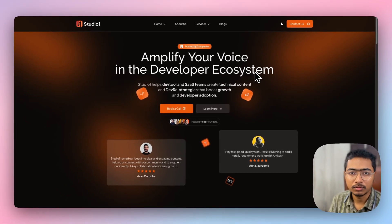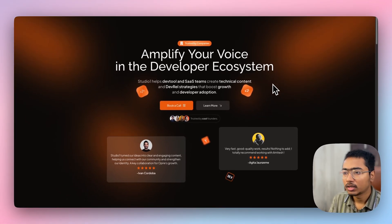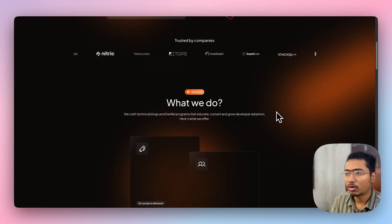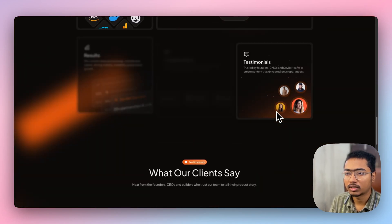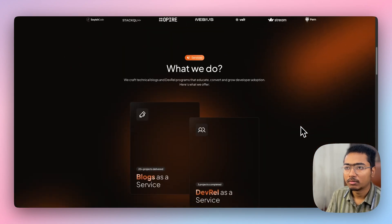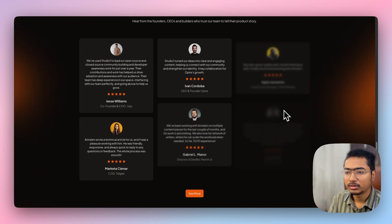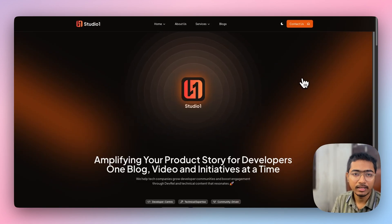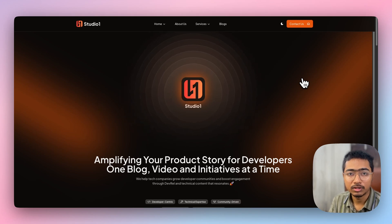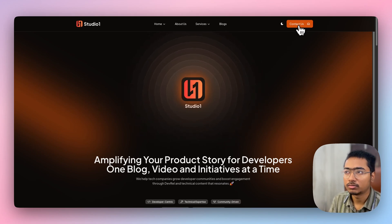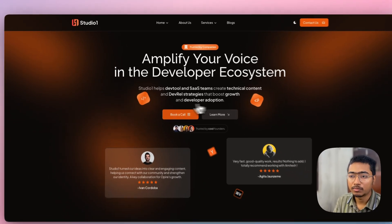Before going further, let me tell you about Studio When — I'm a co-founder there. We're a technical agency providing blogs, developer advocacy, technical content, and videos to other companies. If you're a founder or building a startup and need help with technical blogs or content using your APIs and documentation, reach out to us or book a call.